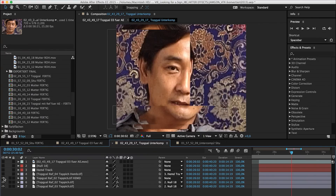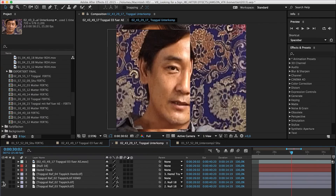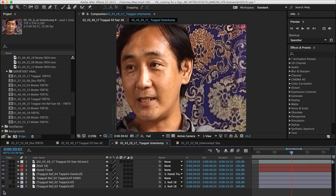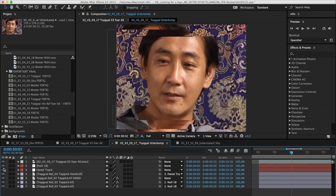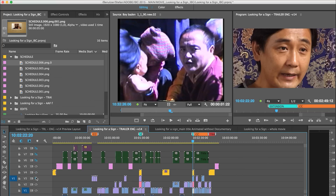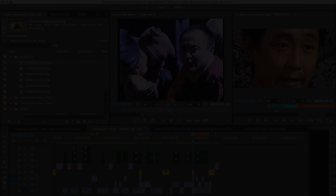The main challenge for this project is to decide the framing of this old material because it's all 4x3. We tried to keep the 4x3 and to stitch the background with After Effects and drag them around to extend the image in a natural way.